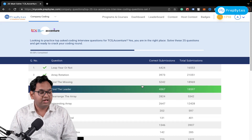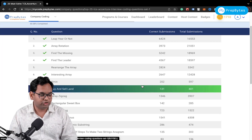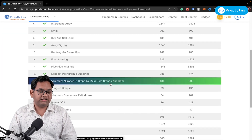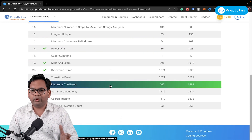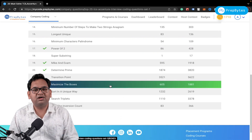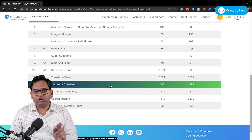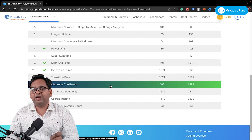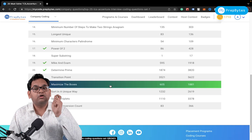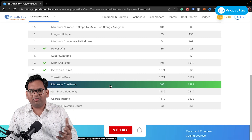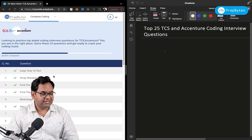There are several famous questions here: array rotation, find the missing number, find the leader, two-sum, longest palindromic substring, power of two, determine prime, search triplet — solved in a unique way. The main motive is that I'm giving you hints, but you have to try to solve the questions as much as possible on your own. Before moving forward, hit that subscribe button and click the bell icon.